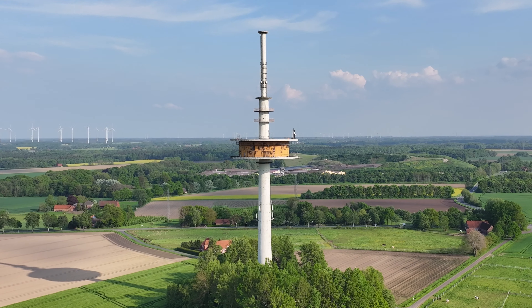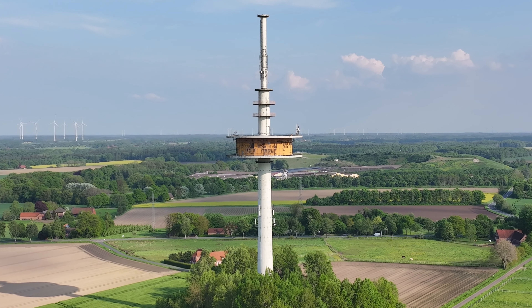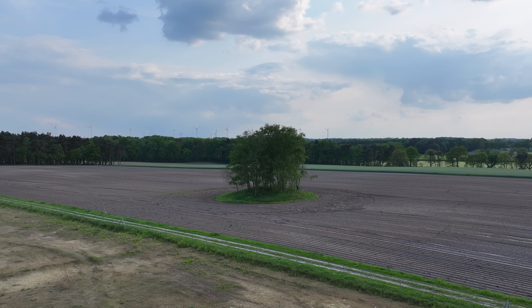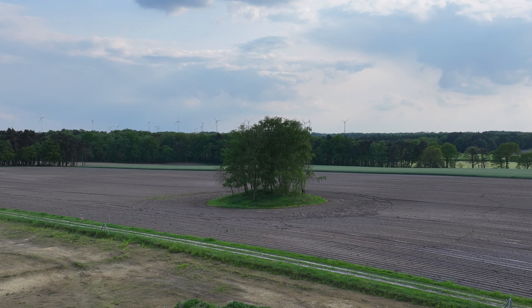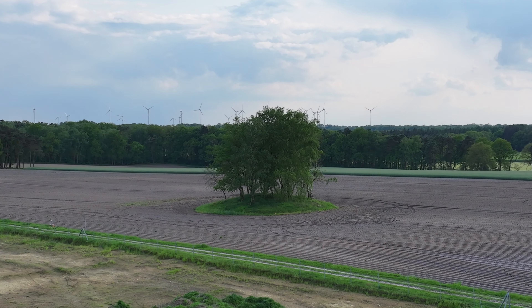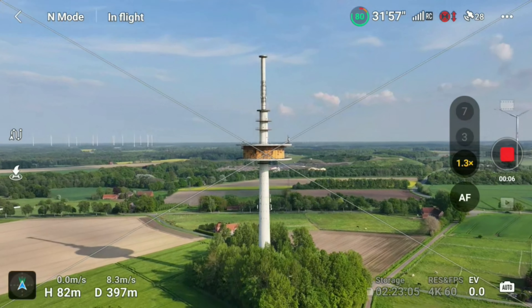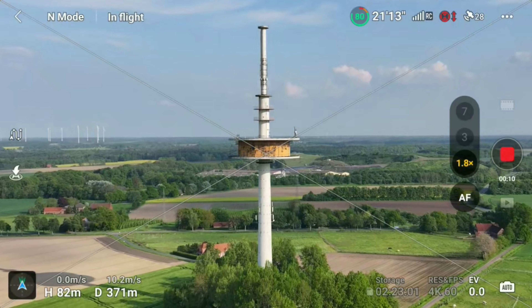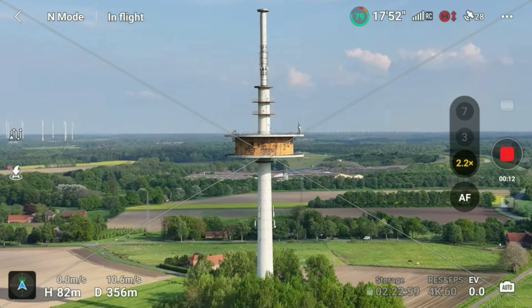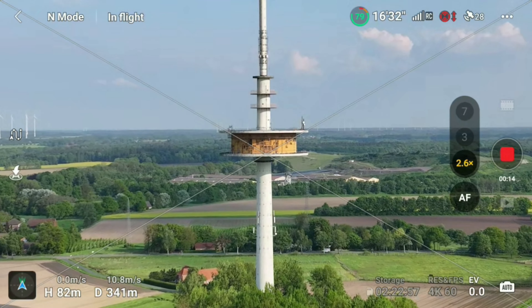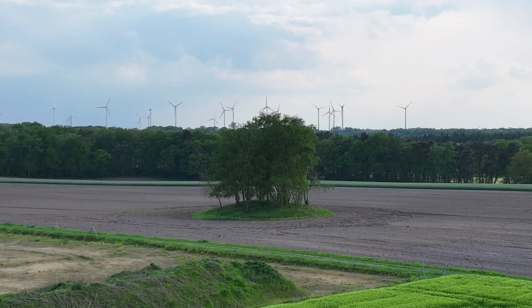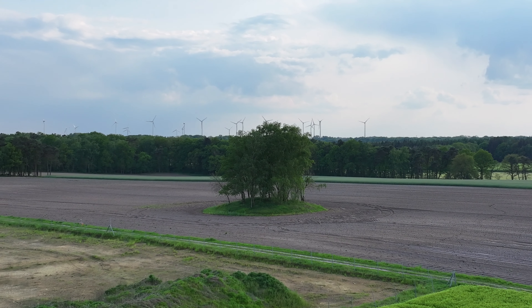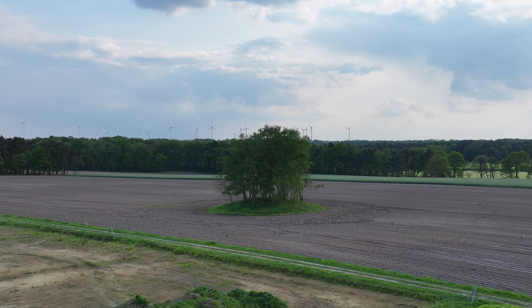You can also use those zooming functions for the so-called dolly zoom effect. To create this effect, you fly away from the subject and zoom in at the same time, or vice versa. The aim is to keep the subject always at the same size while the background is moving. The result is a stretching of perspective depth, creating an optical illusion. This effect is also well known as the Vertigo effect from the Hitchcock movie Vertigo, where this effect was used for the first time.